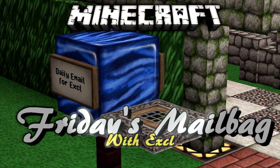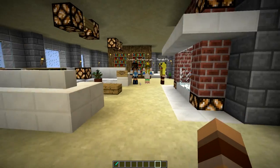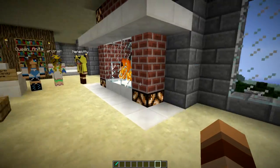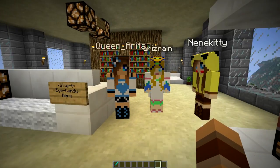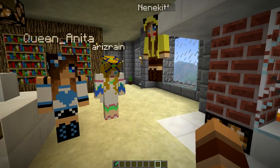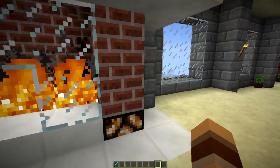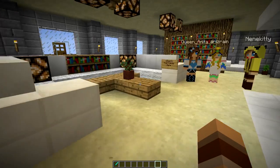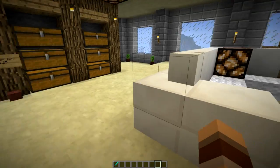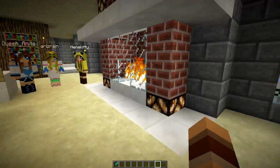And now for Friday's Mailbag with Excel. Hey guys, welcome back to another episode of Friday's Mailbag. I've got several eye candy with me — Queen Anita, Air's Rain, and Nene Kitty. That's mostly because Kyle and Shelby are busy having eye candy time alone at Comic-Con without us. So we've got everybody else in today.